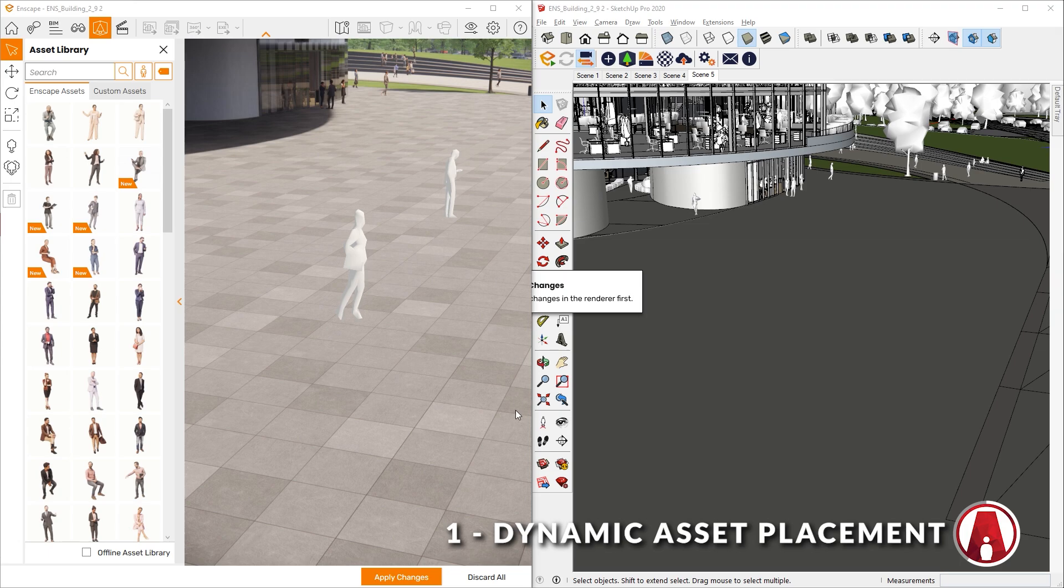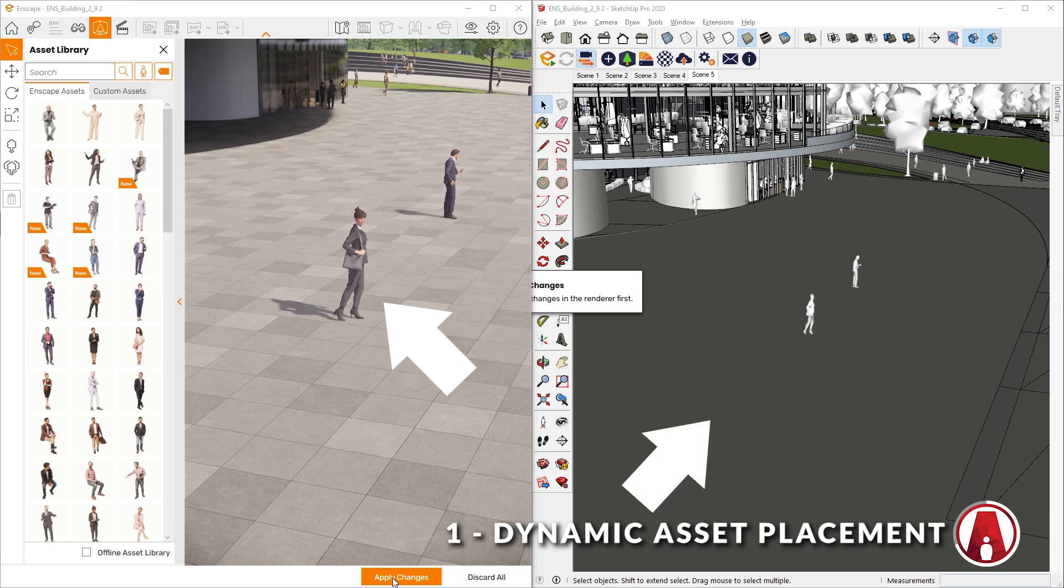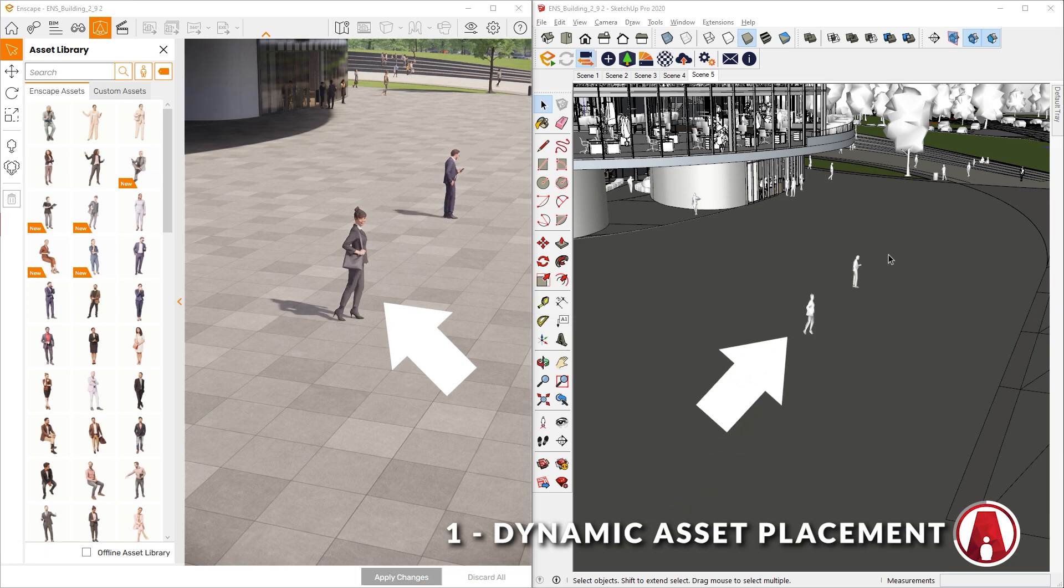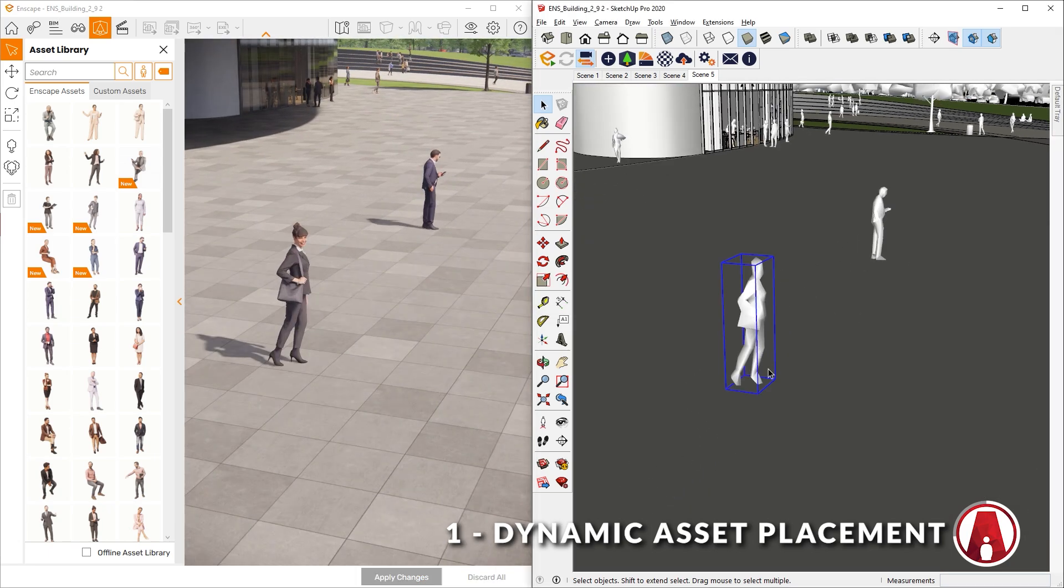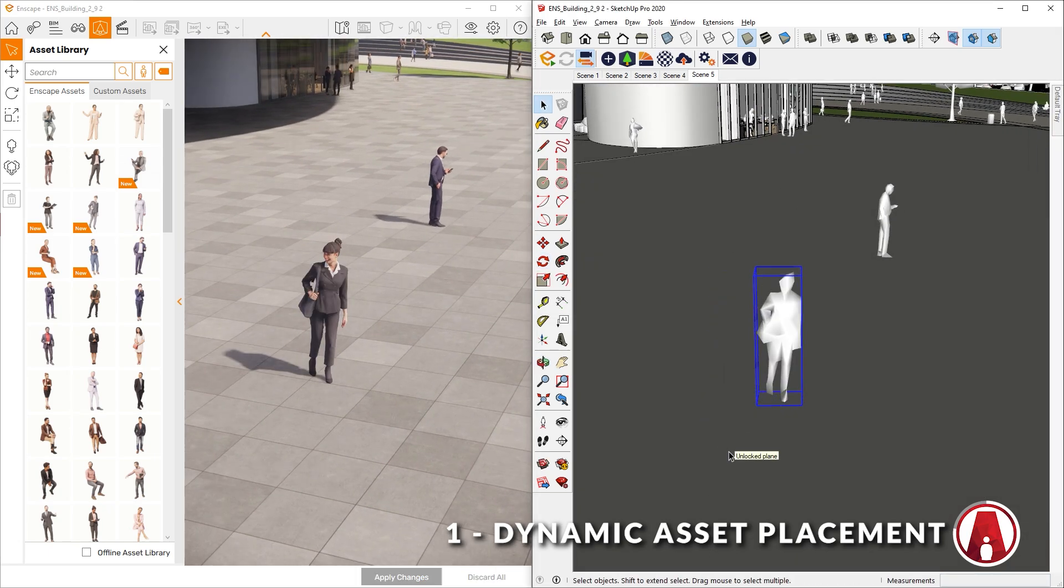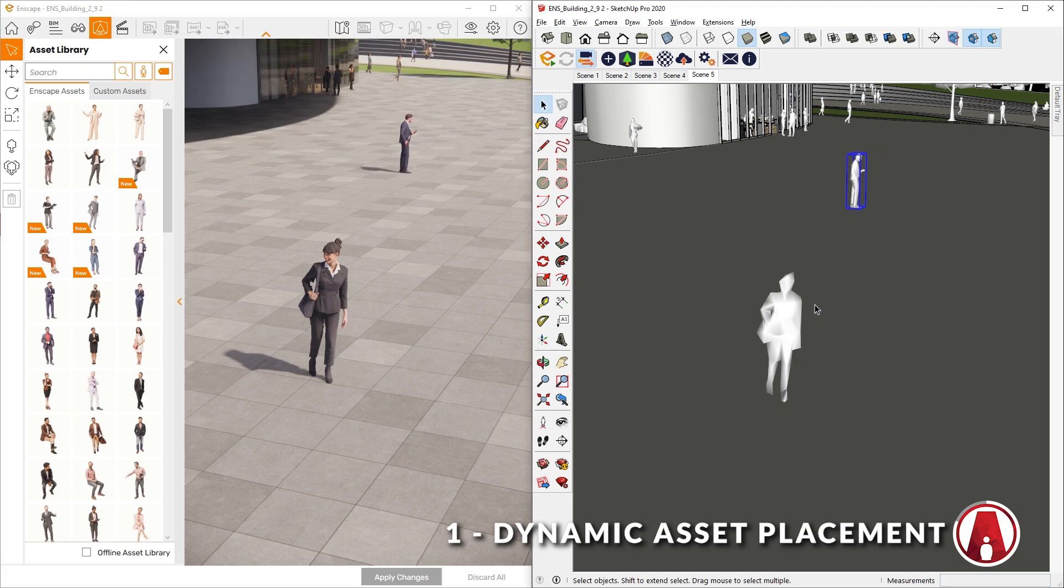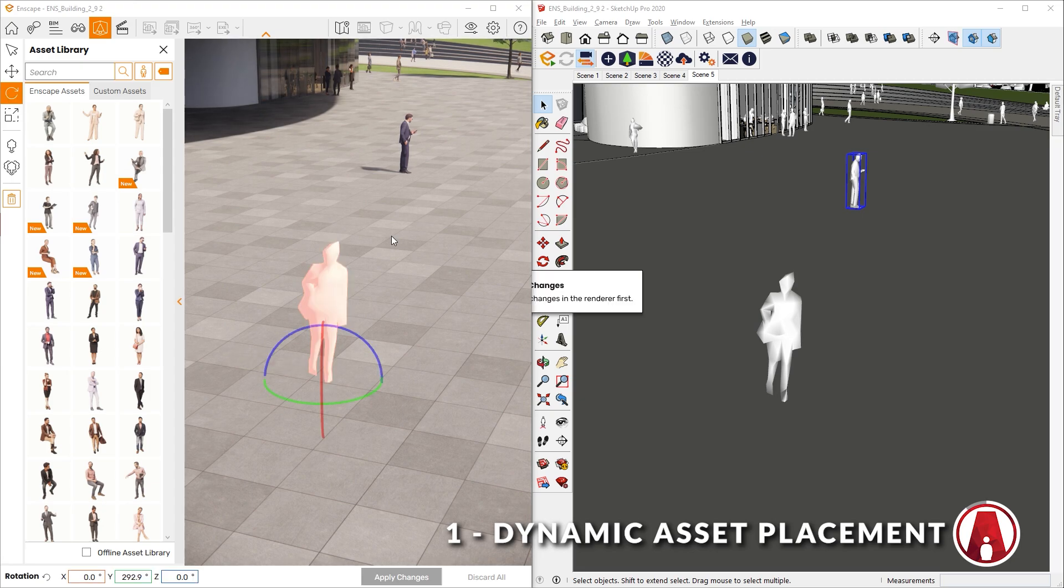Once you're done, click on this button to apply the changes. Then you will see the full quality models in the Enscape window, and the proxy models in the SketchUp window. And like usual, you can move, rotate, and scale the model in the SketchUp window, but now you can also do this in the Enscape window itself using these tools on the left side.